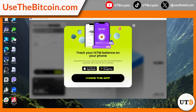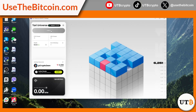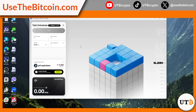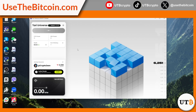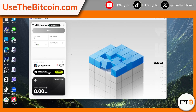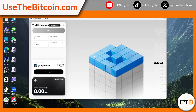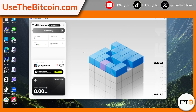Step four: track your earnings on mobile. To make monitoring earnings more convenient, users can download the companion Tari mobile app, which allows them to track their mining progress on the go. By linking the mobile app to their mining account, users can check their current balance, monitor mining activity, and stay updated on their total earnings anytime, anywhere. The key to success is consistency — keep mining, invite friends, and let your computer work for you.